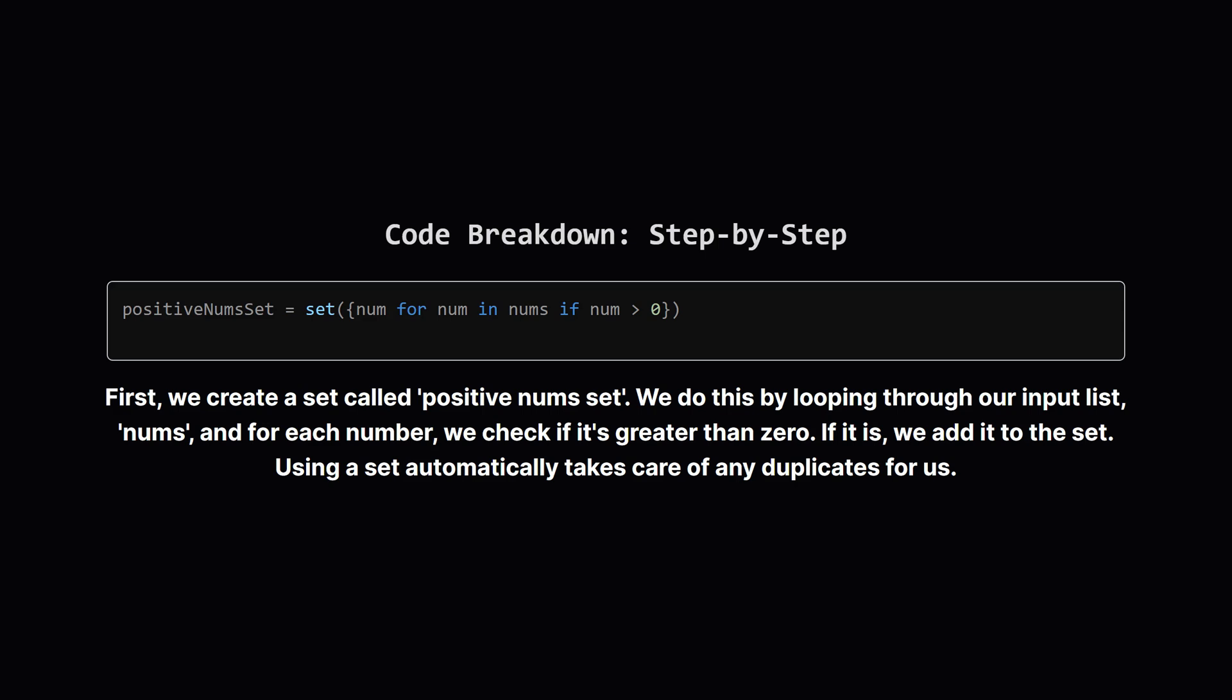Let's walk through that code. The first line is a Python set comprehension. It's a concise way to build a set. It iterates through every number in the input list, checks if that number is positive, and if it is, adds it to our new set. Because it's a set, if we see the number 5 multiple times, it only gets stored once. It's perfect for our needs.